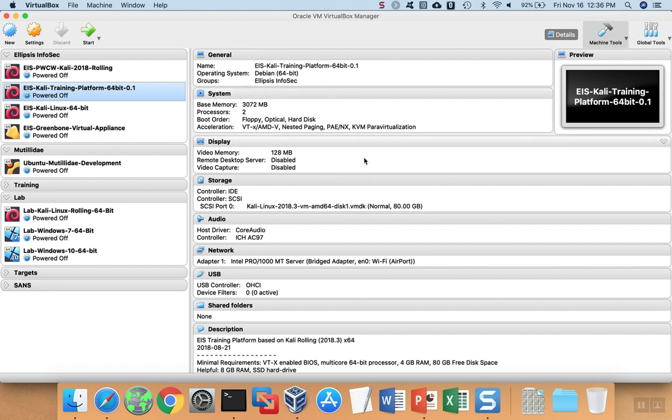When the process is complete, the dialog boxes will disappear and you'll find your file saved at the location that you chose earlier in the process. You can now provide the OVA file to others for them to import into their virtualization hypervisors.